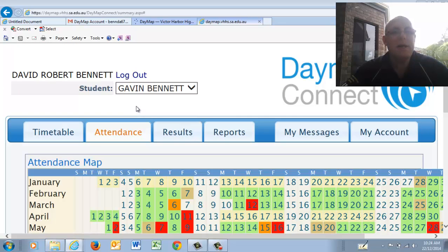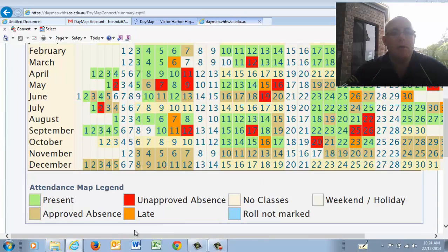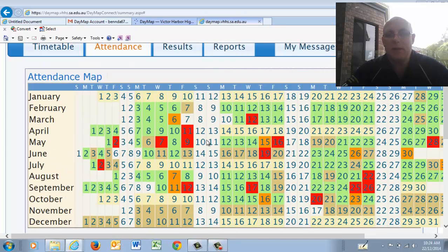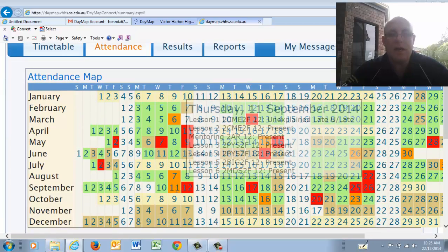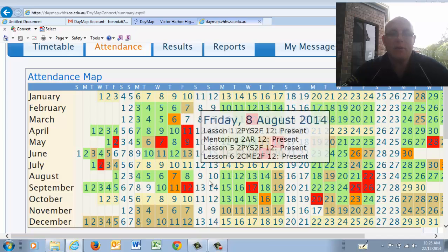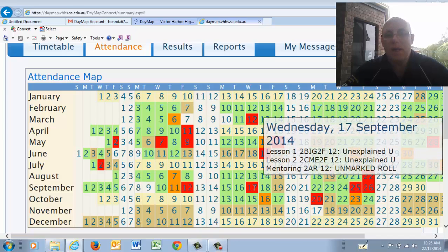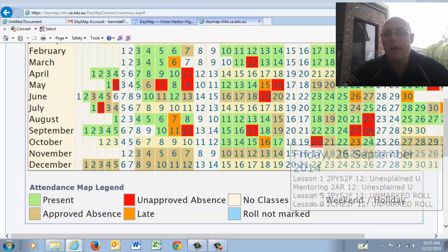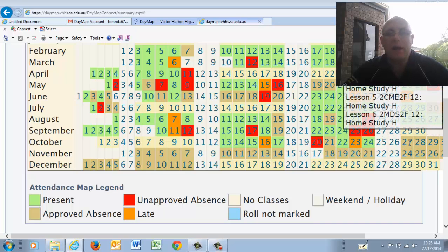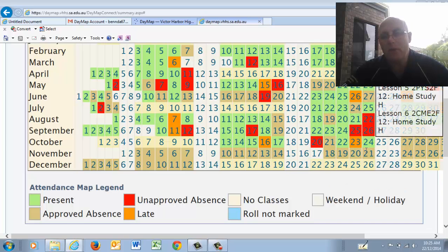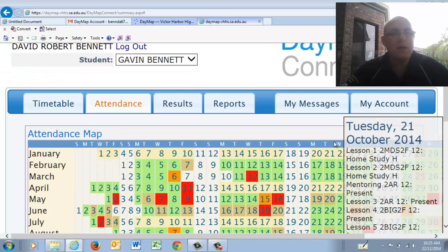Attendance will give you a map of the student for the whole year, so you can see when they have been away — whether the student was late or not there for a particular reason. If you click on a day, it will tell you which lesson they're not there for or what's actually happened, giving you a snapshot of that day. That's a really useful thing for parents to check to make sure their son or daughter is actually in school. If there's an issue, you can check with your son or daughter and then contact their mentoring teacher to get it sorted out.